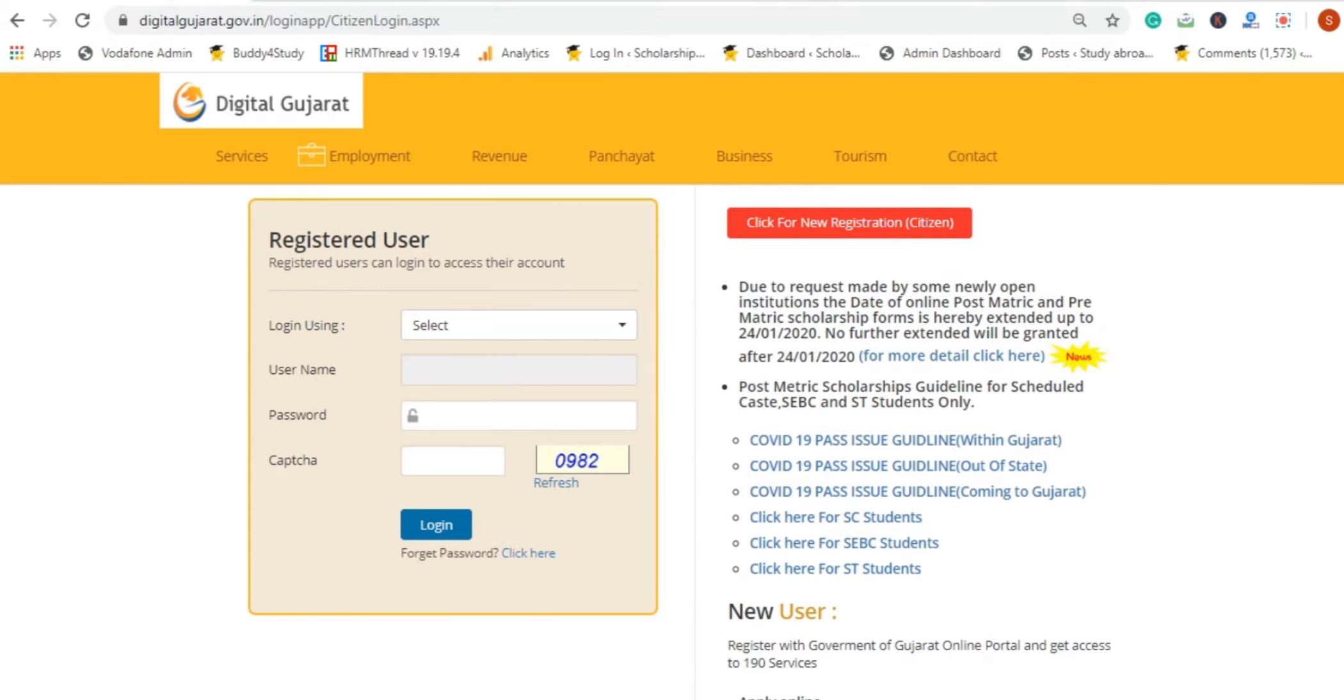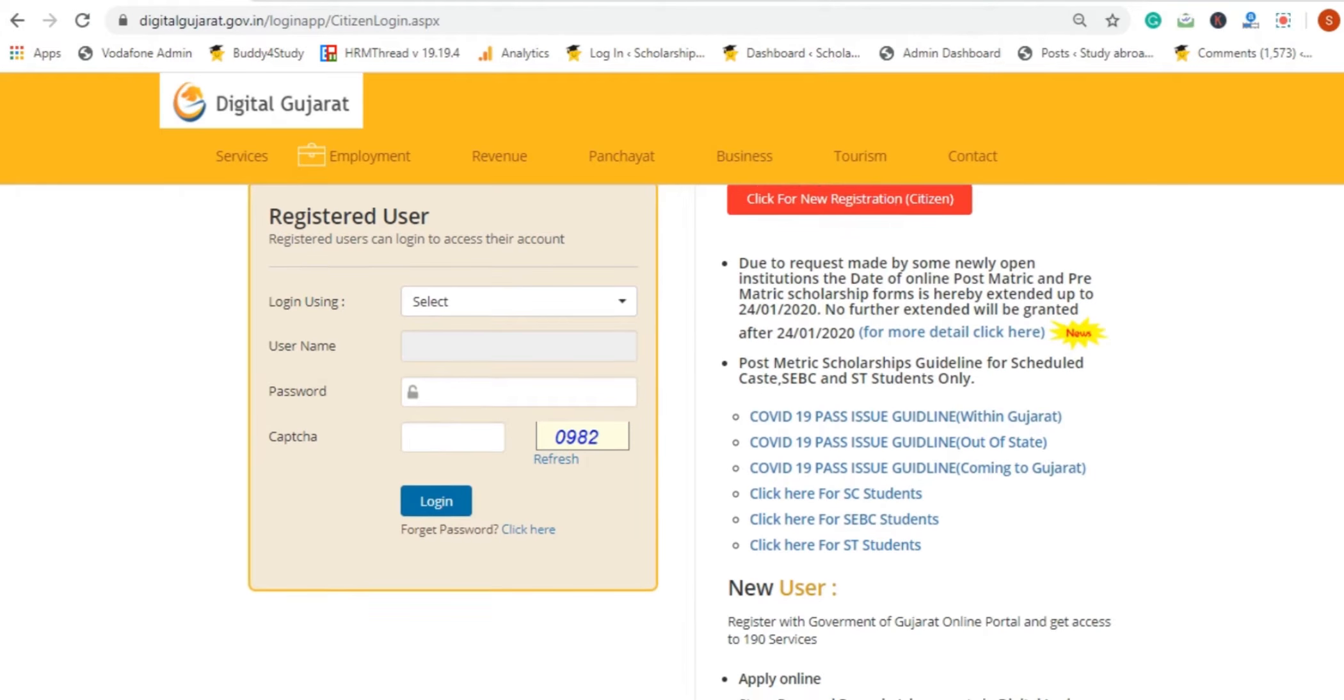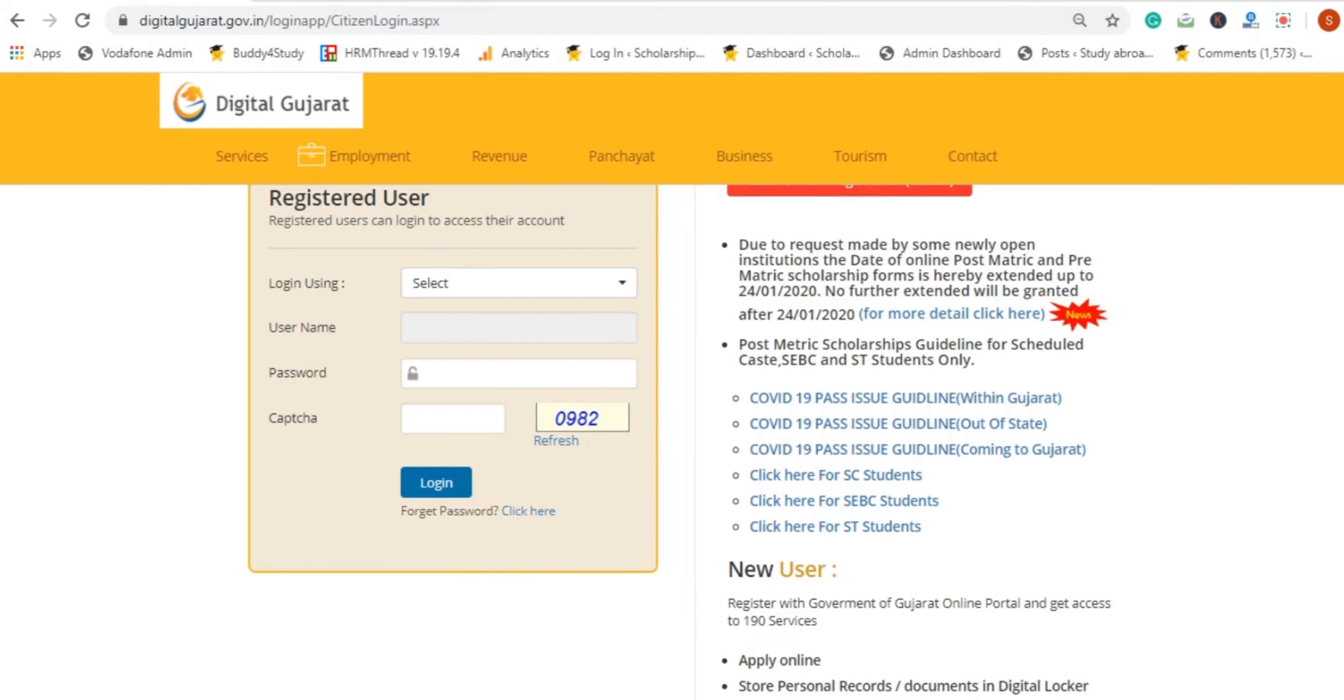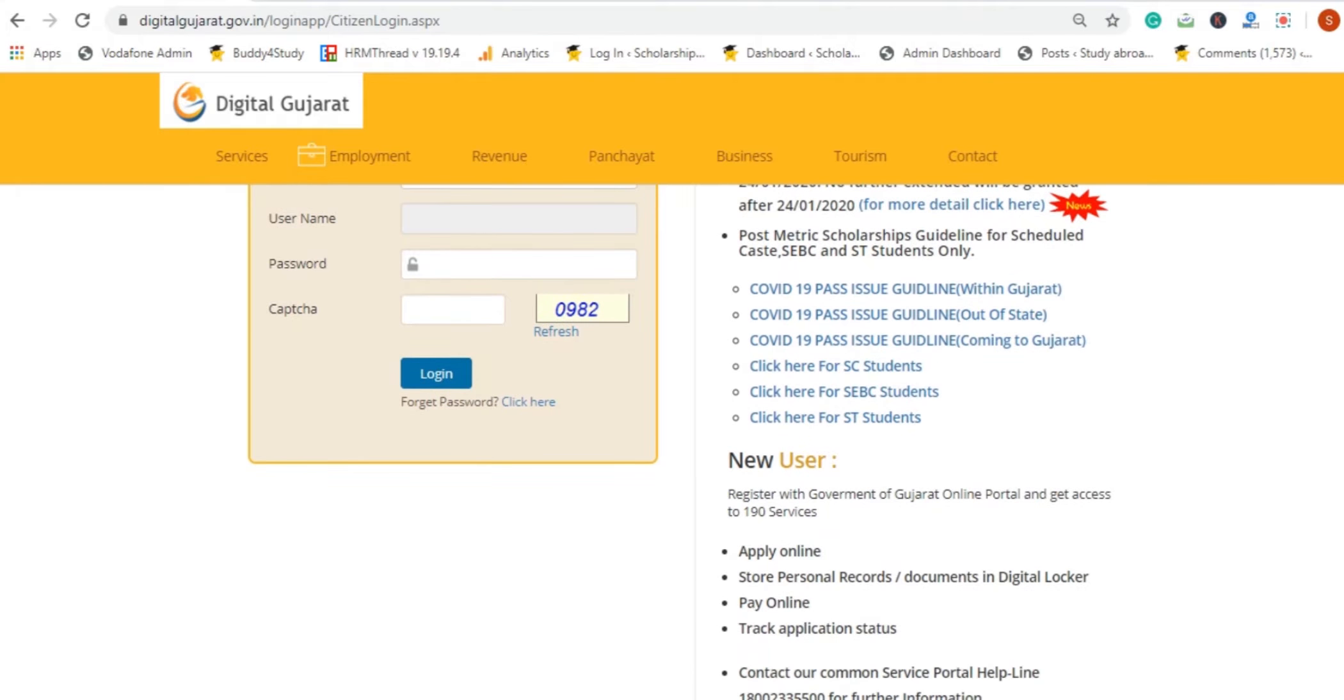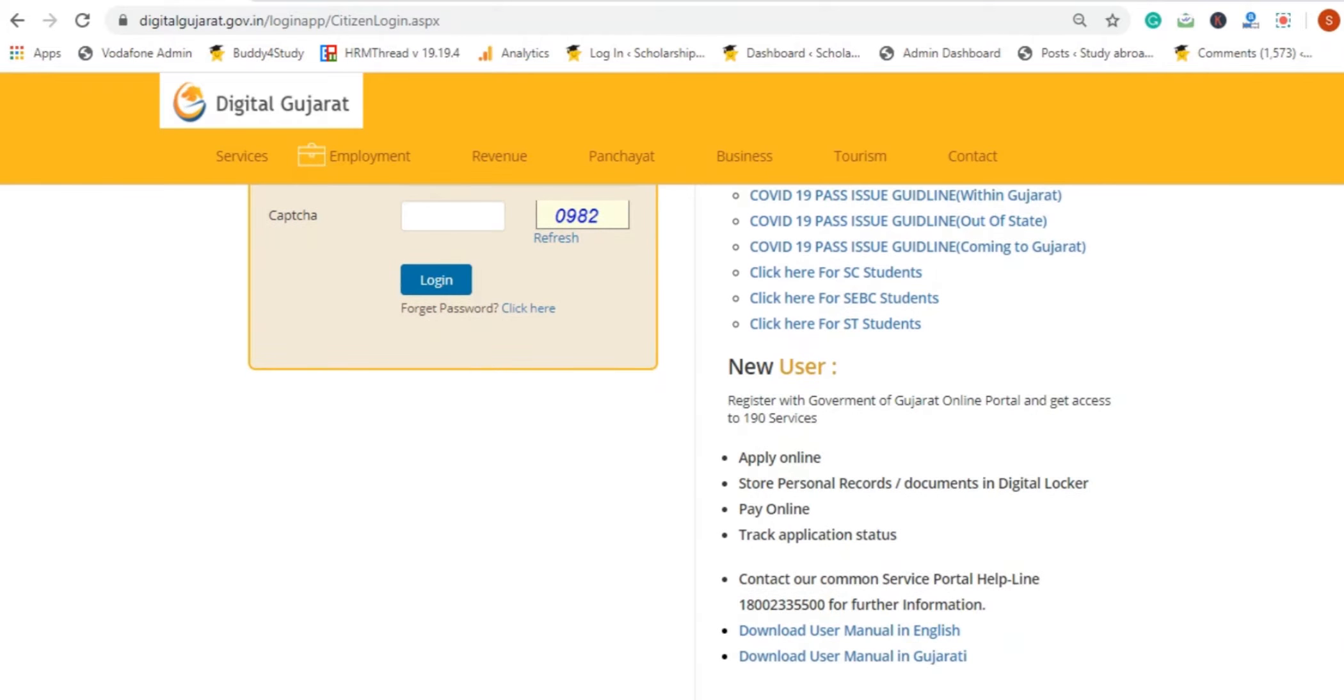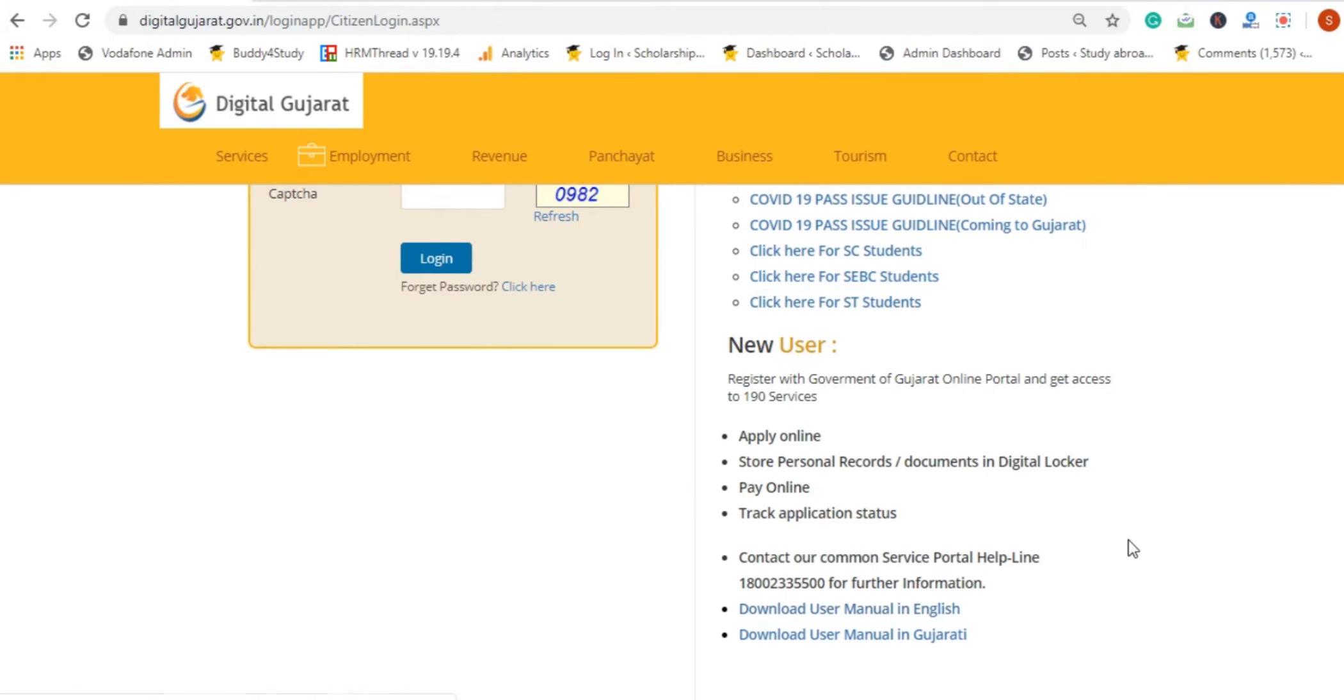If you are a student or an administrator, you can register here. If you have any confusion, then you can check the user manual for better assistance.